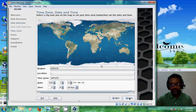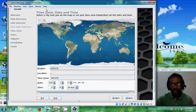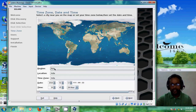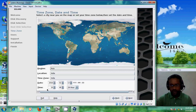Here we have to select our time zone, region, and country. I am from India so I am choosing Kolkata. The region is Asia, location India, time zone India. You can also modify your date and time.